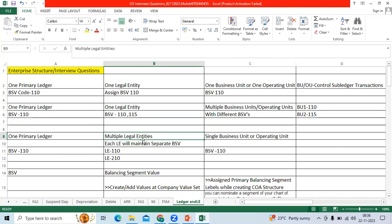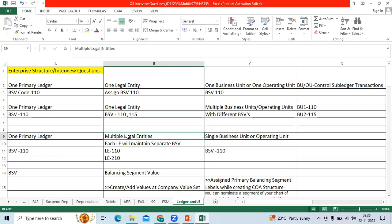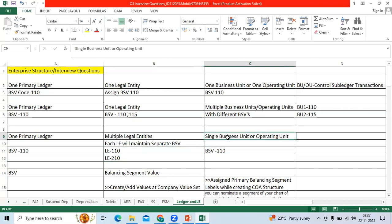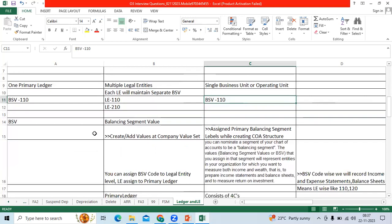Third scenario: one primary ledger, multiple legal entities, single business unit or operating unit. Example: Airtel company have prepaid connectivity, postpaid connectivity, internet services. We will define three legal entities. Here I have taken two legal entities, two different BSP codes. I can enter the data at single business unit level, operating unit level to refer each BSP code separately.